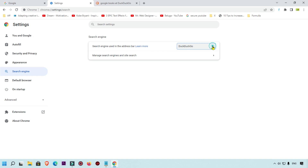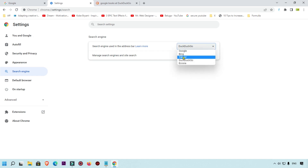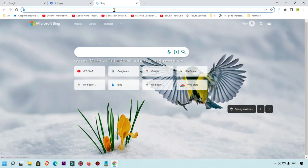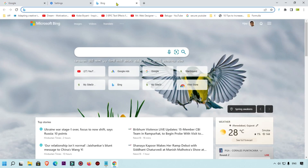We are going to click here and first change it to Bing just to demonstrate. I will show you another way to change this as well. So we are going to change it to Bing, and now we are going to test it.